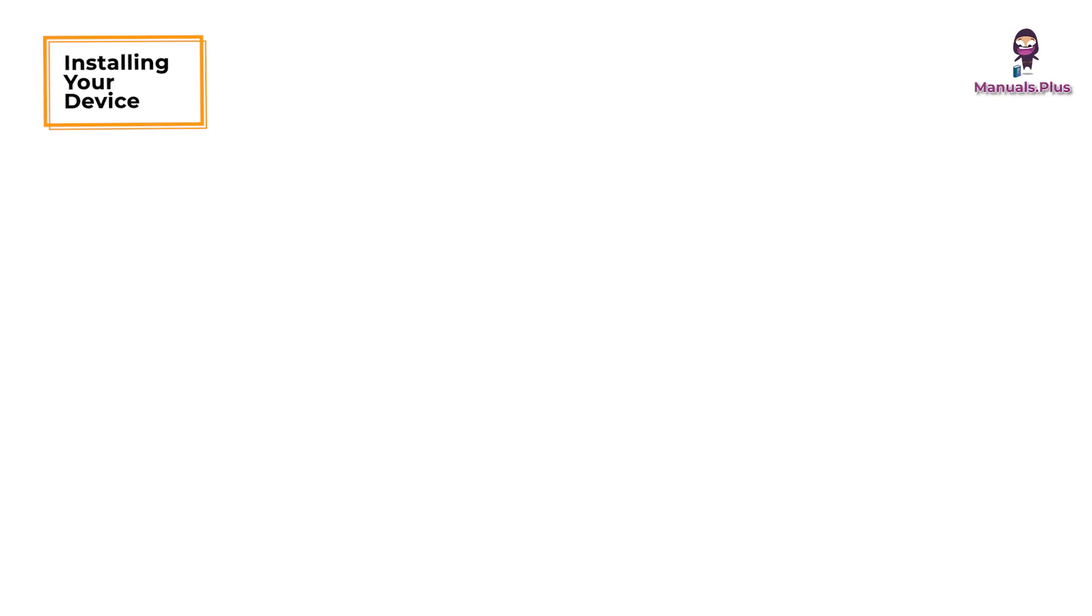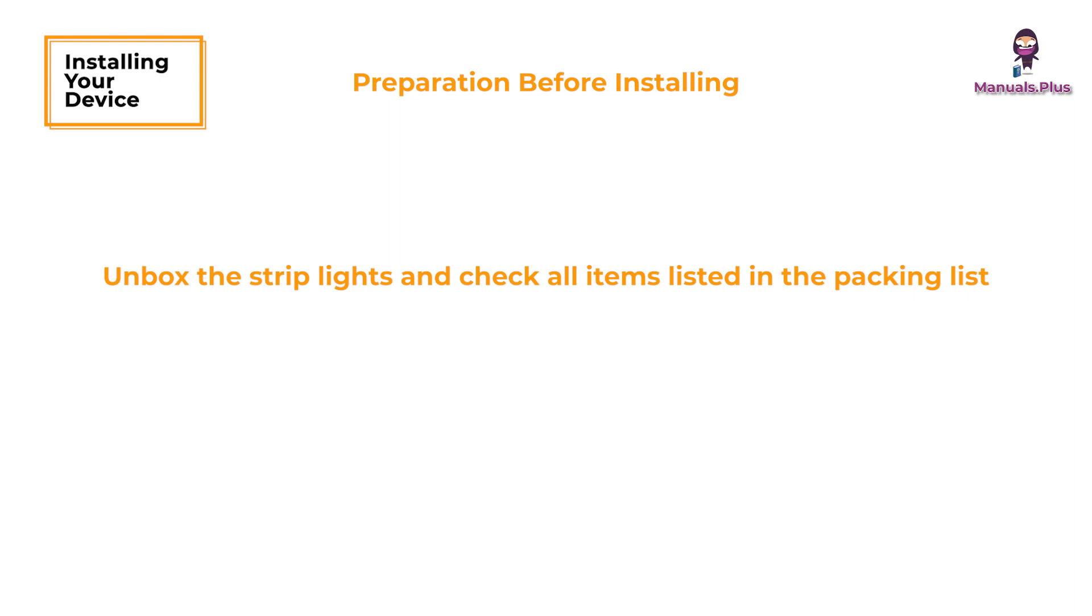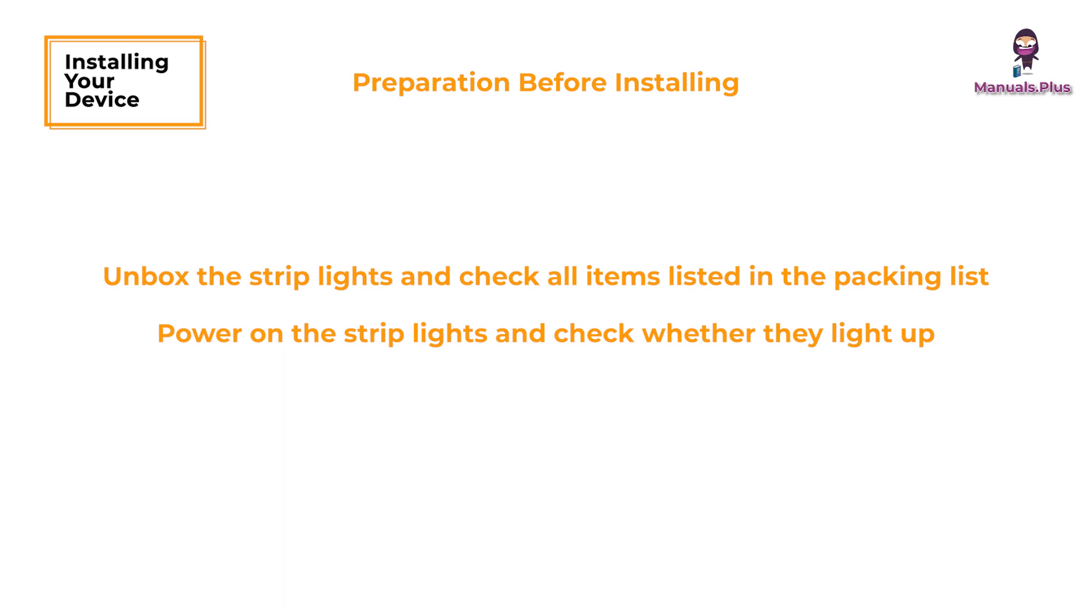Installing your device. Preparation before installing: Unbox the strip lights and check all items listed in the packing list. Power on the strip lights and check whether they light up.